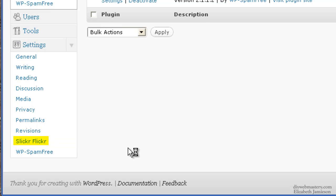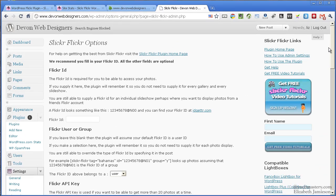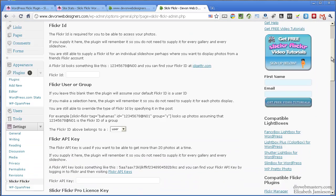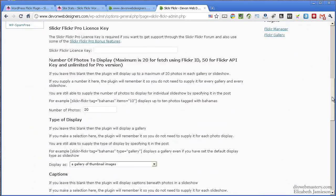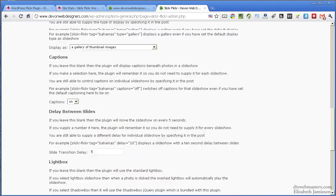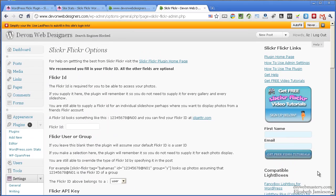Click on that, and this leads you to the Slicker Flicker options dashboard. Okay, I hope that helps.